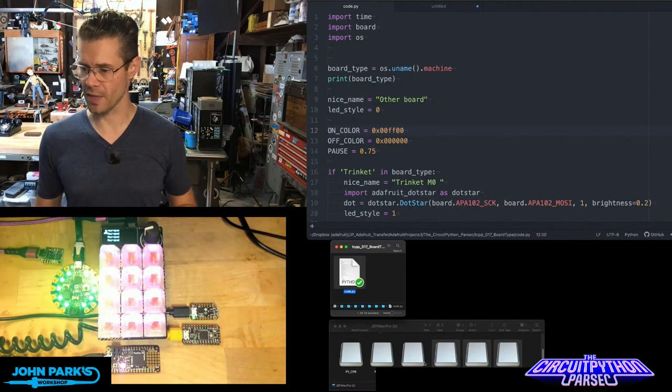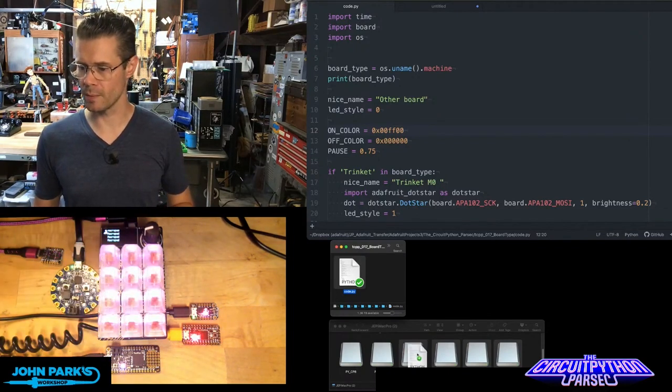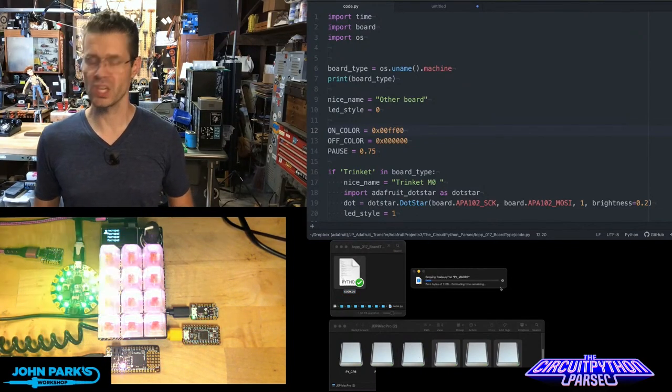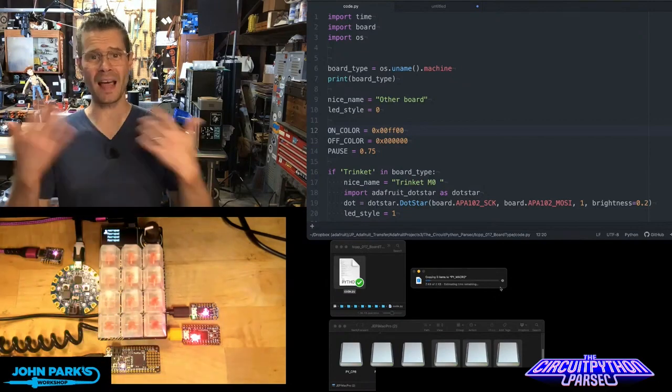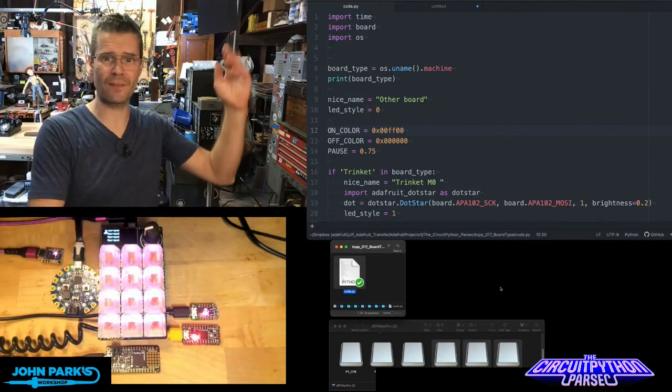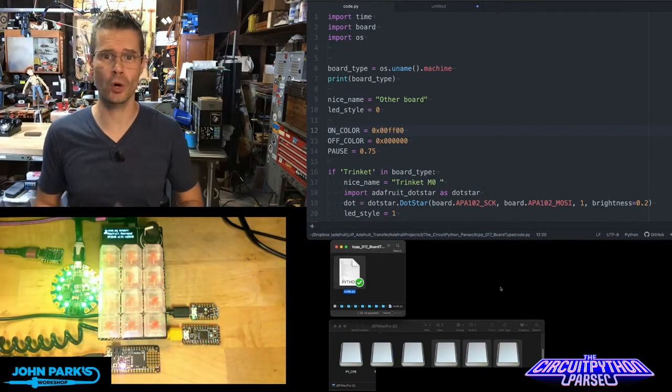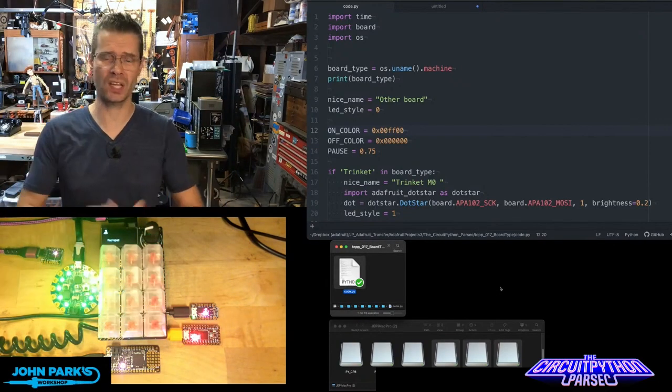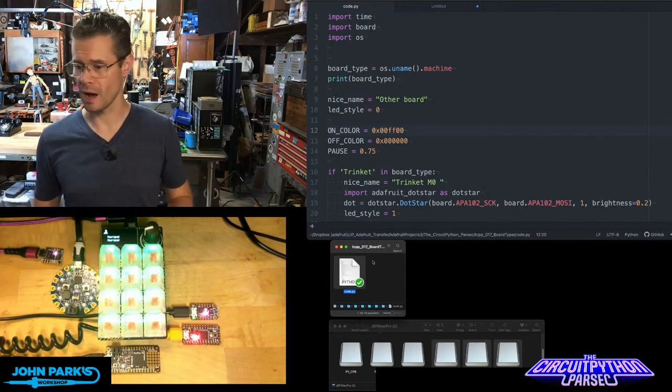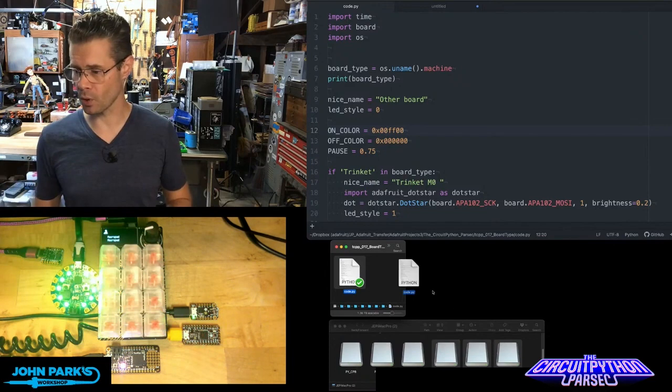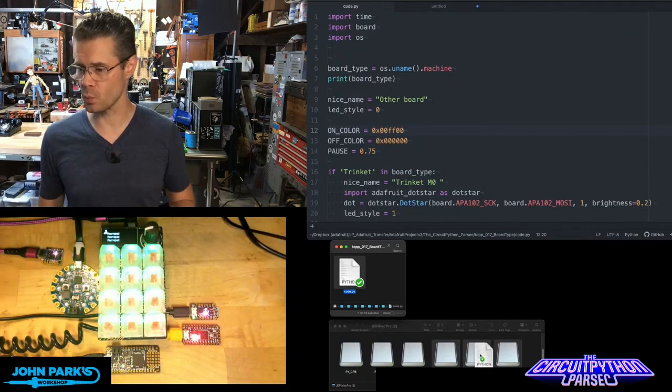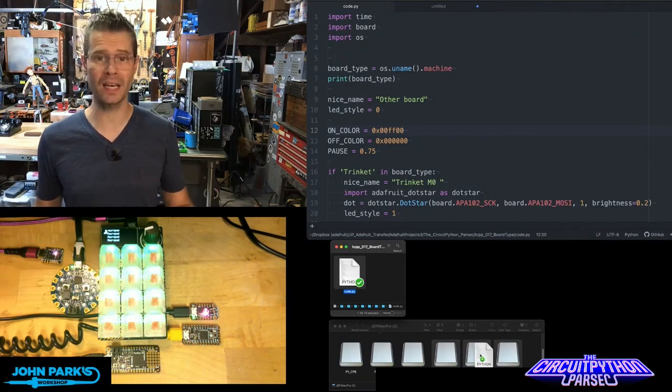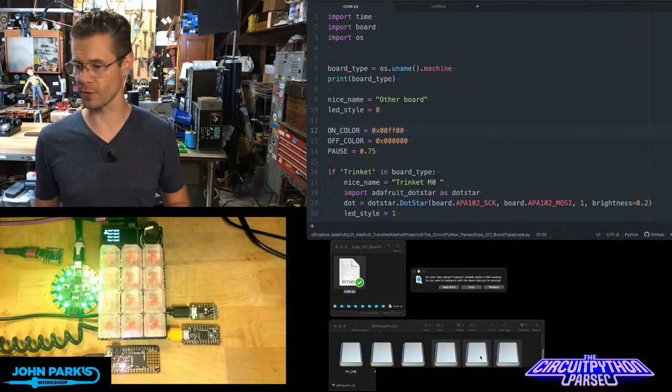If we drop that onto the macro pad, replace, and you can see here, I'm not having to save eight different code.py files. I can use them all on any of these boards because we have accommodated for their differences.